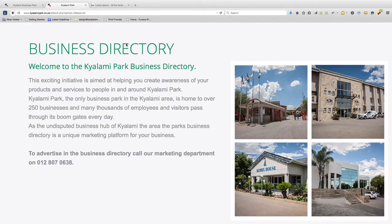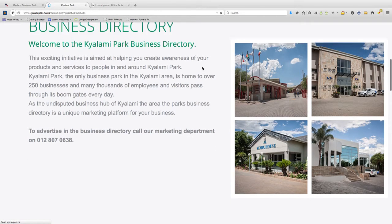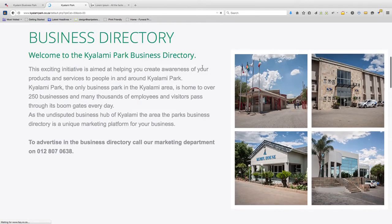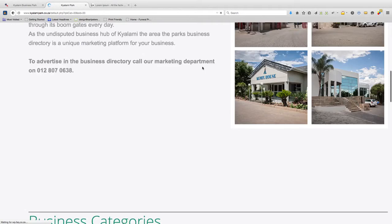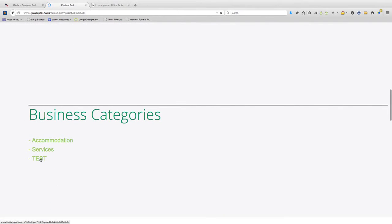Now go back to the website, refresh the page. Over there you'll see the new category that I've added. Click on TEST.